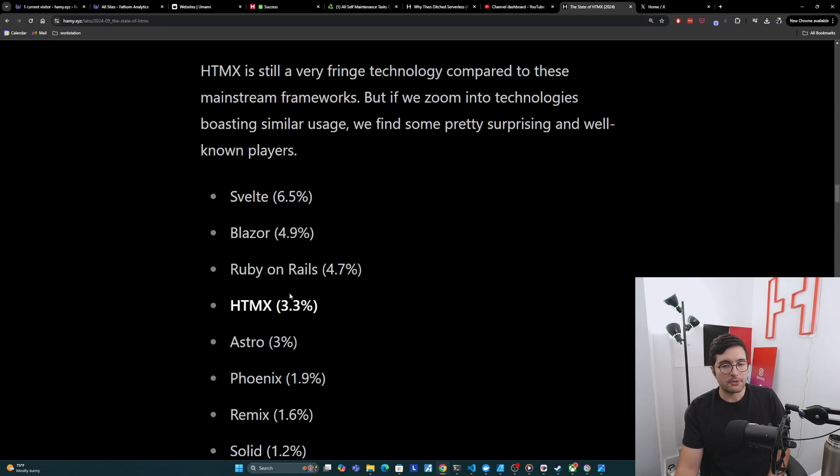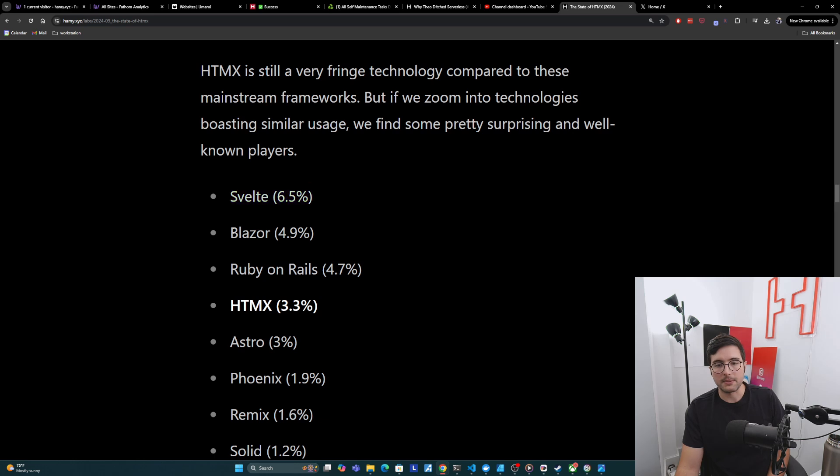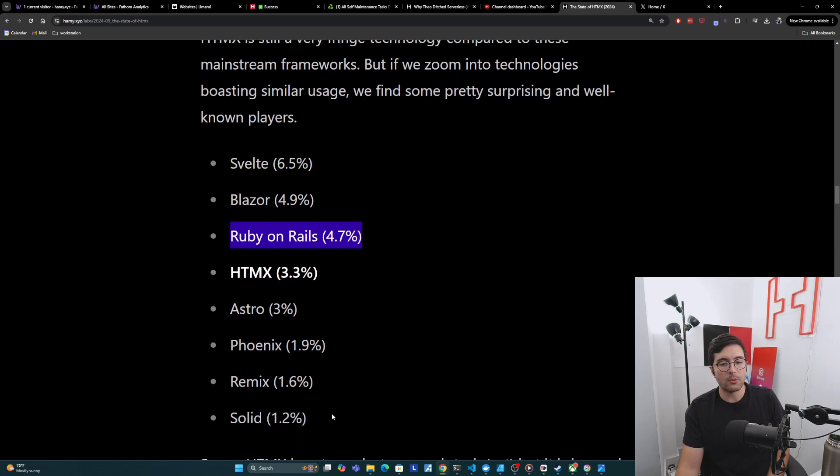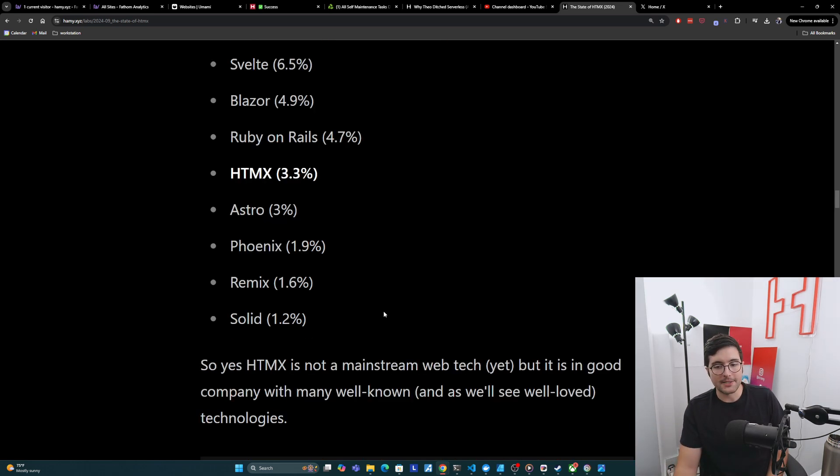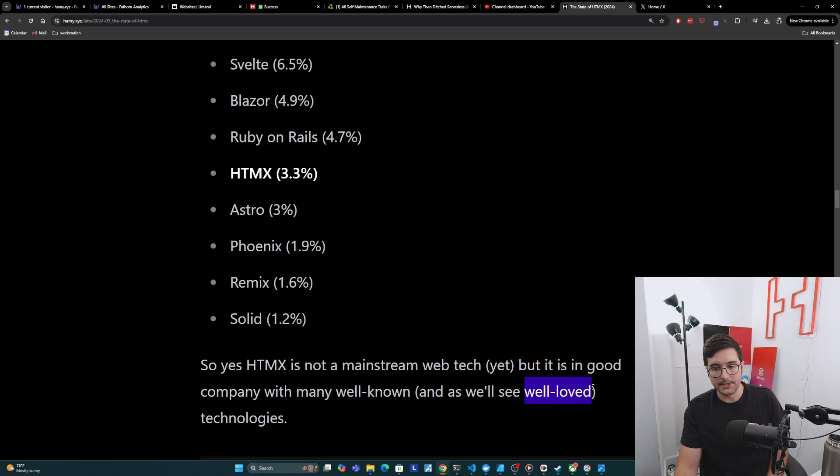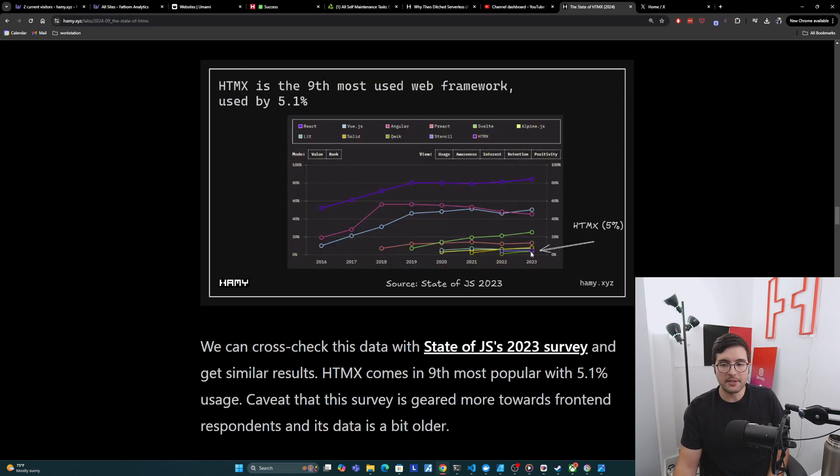But if we zoom into the technologies that boast similar usage, we find some pretty surprising and well-known players. And so looking around this 3% mark, we see Svelte at 6.5%, we see Blazor, we see Ruby on Rails, Astro, Phoenix, Remix, and Solid, all of which are pretty well-known players, if not mainstream. And HTMX is right there with them. And as we'll see, a lot of these often boast very well-loved percents in the next section.